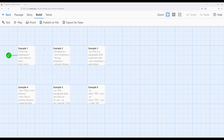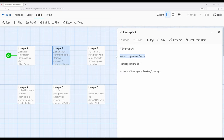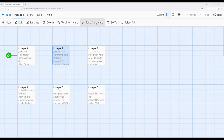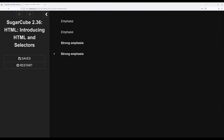Now let's look at strong emphasis. We use two single quotation marks on either side in Sugarcube. In HTML, the element is the word 'strong'. Notice we're only using a single less-than and single greater-than sign around the keywords — in Sugarcube macros, we use two for each, but in HTML we only use one. So we have emphasis, strong emphasis, and as we might imagine, strong emphasis — let's go ahead and play from here to see the exact same result.